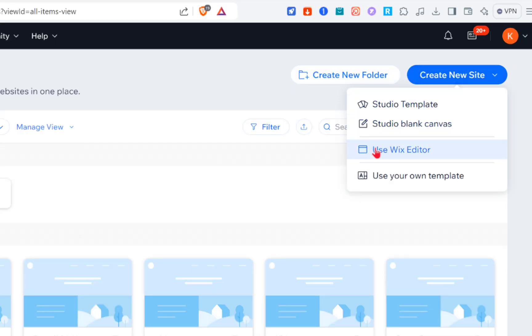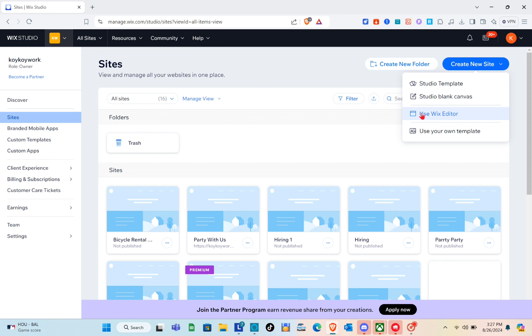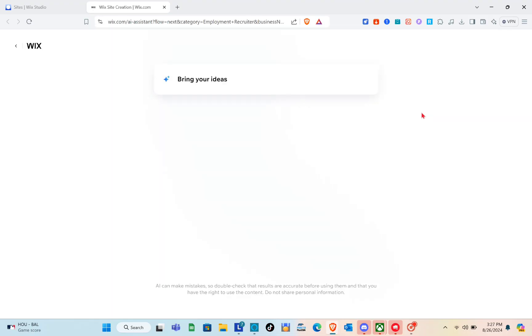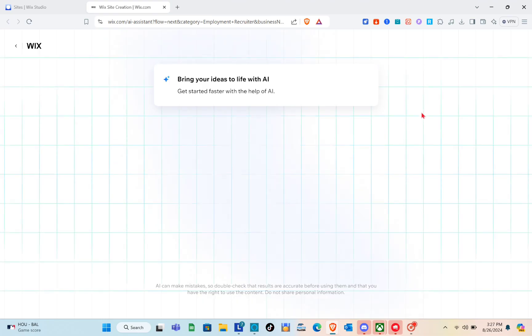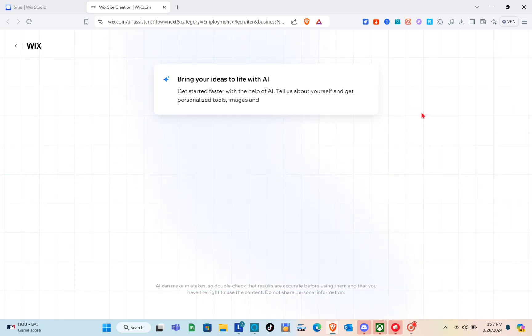For this video, I'm going to create a new site and click on Use Wix Editor. Another tab will open, so just wait for a couple of seconds. You'll see a prompt: 'Bring your ideas to life with AI.'